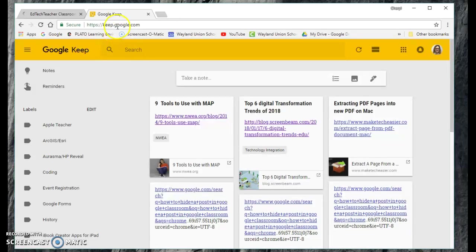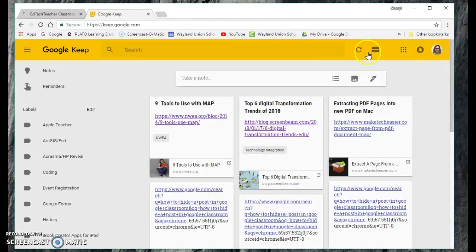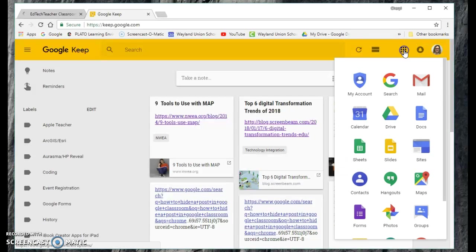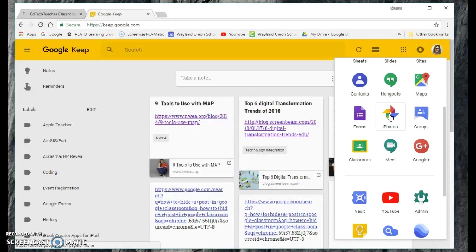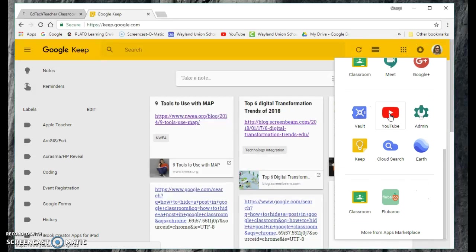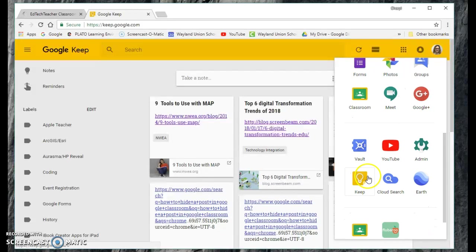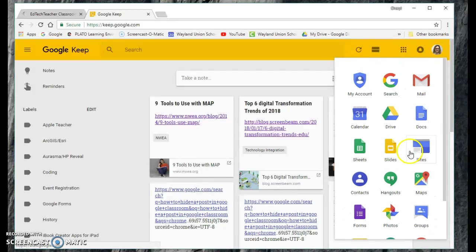To get to Google Keep, you simply navigate to keep.google.com. It uses your Google account for storing. You can also go to the app selector and it's right there—Keep is down there.